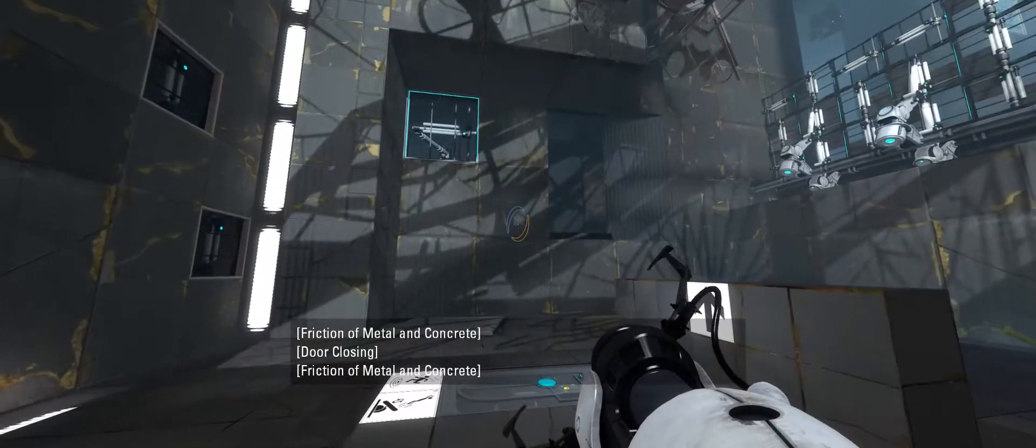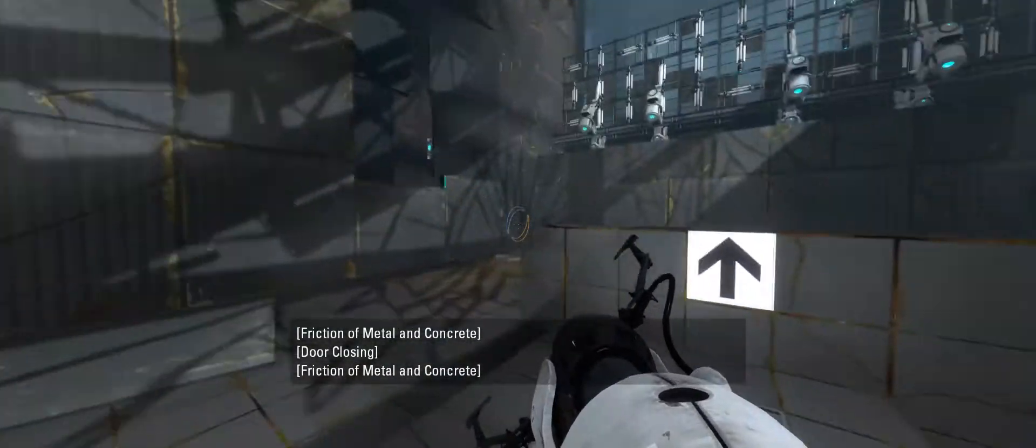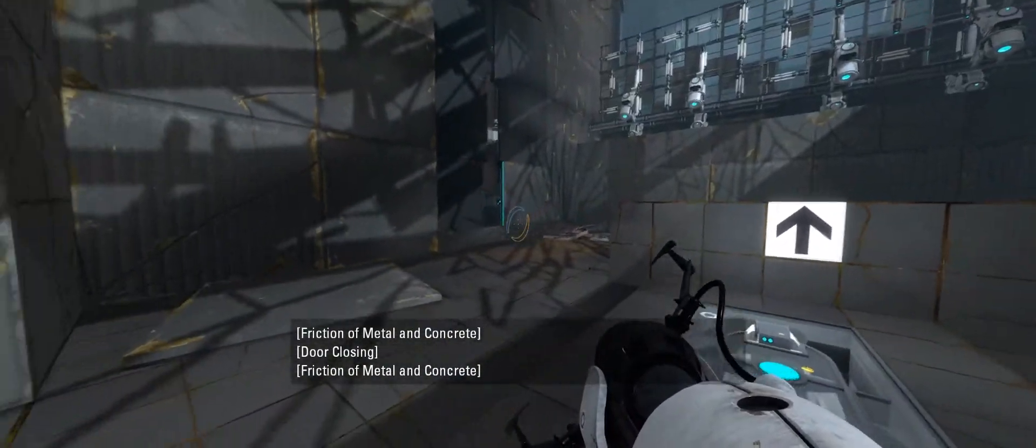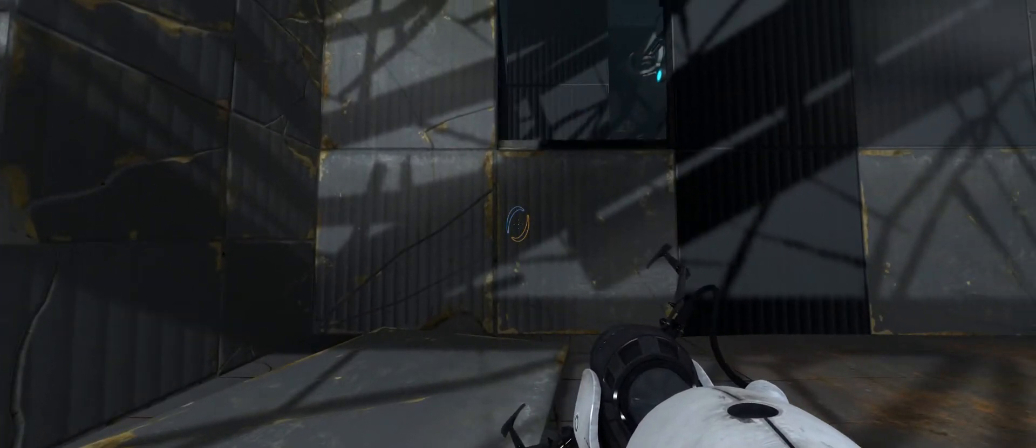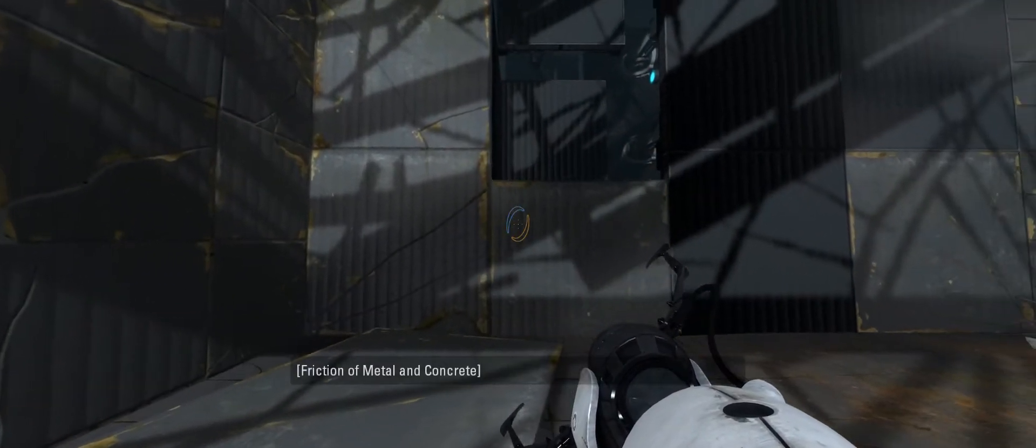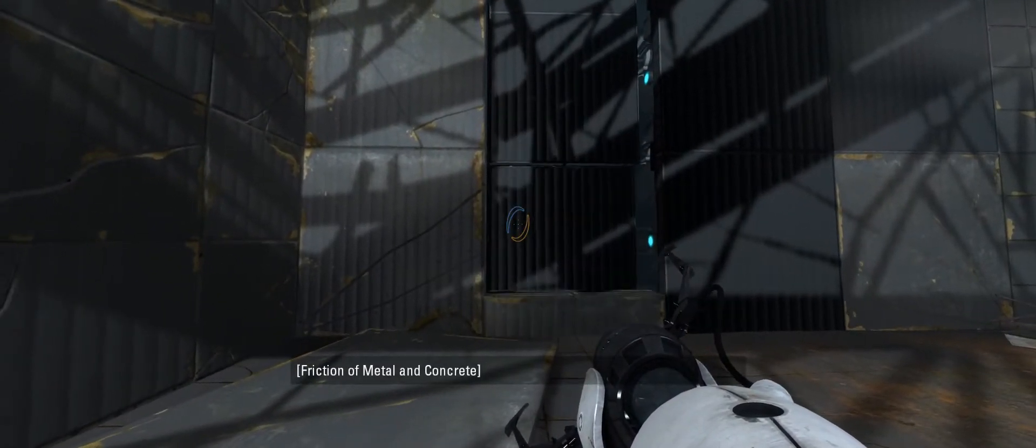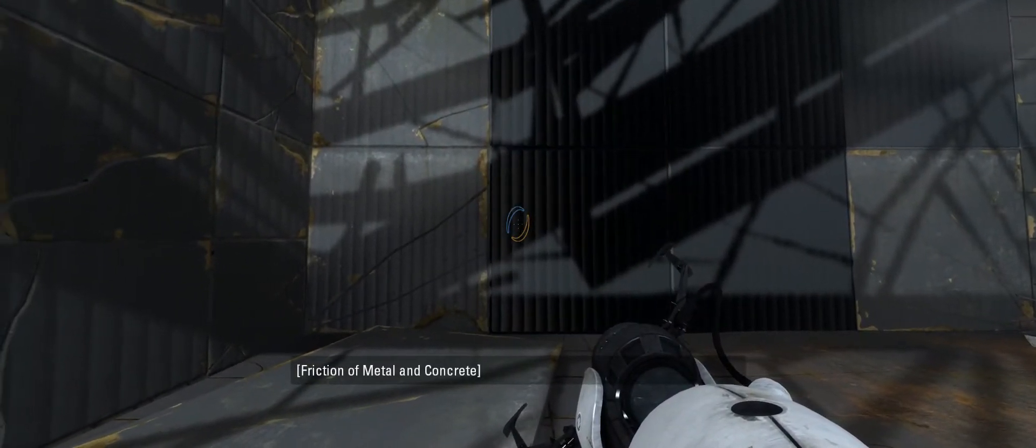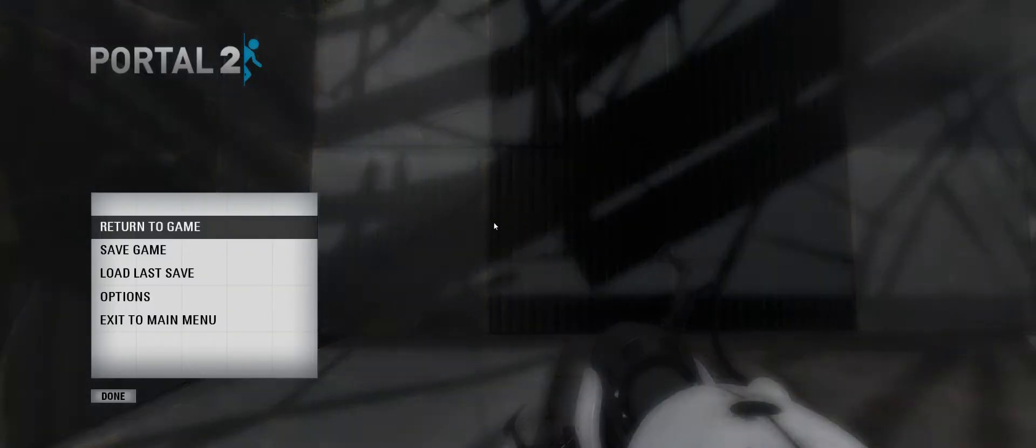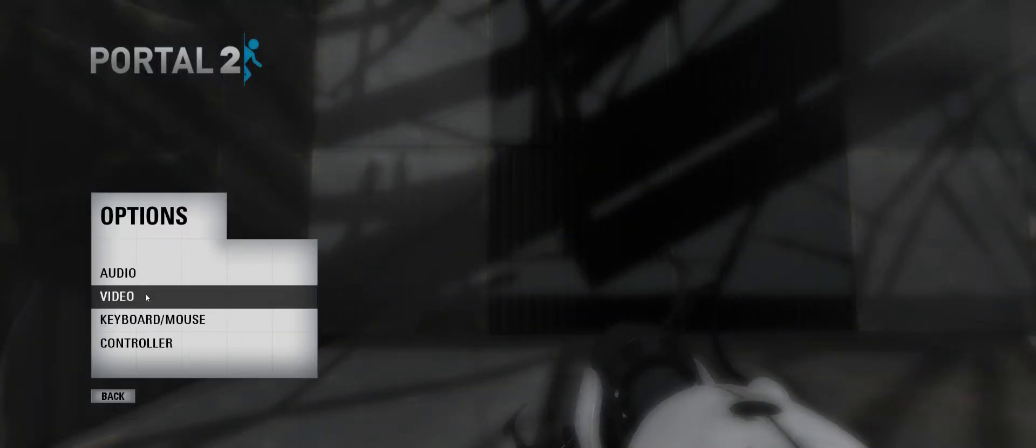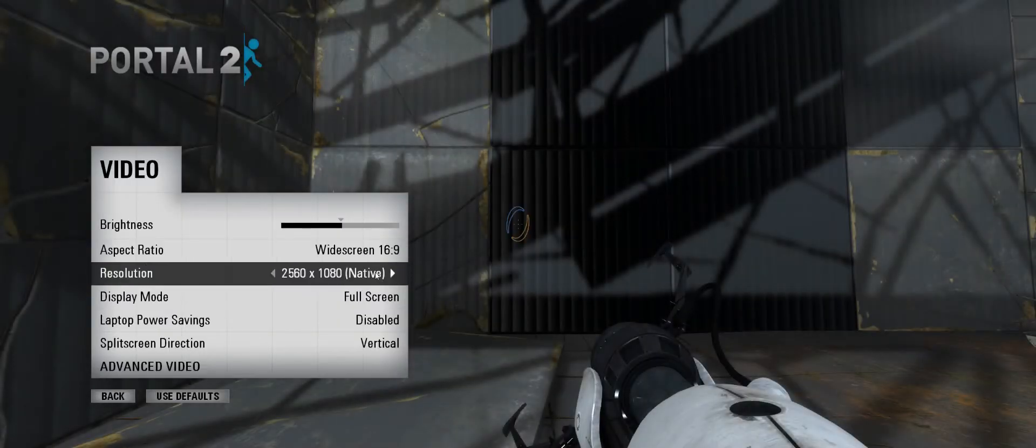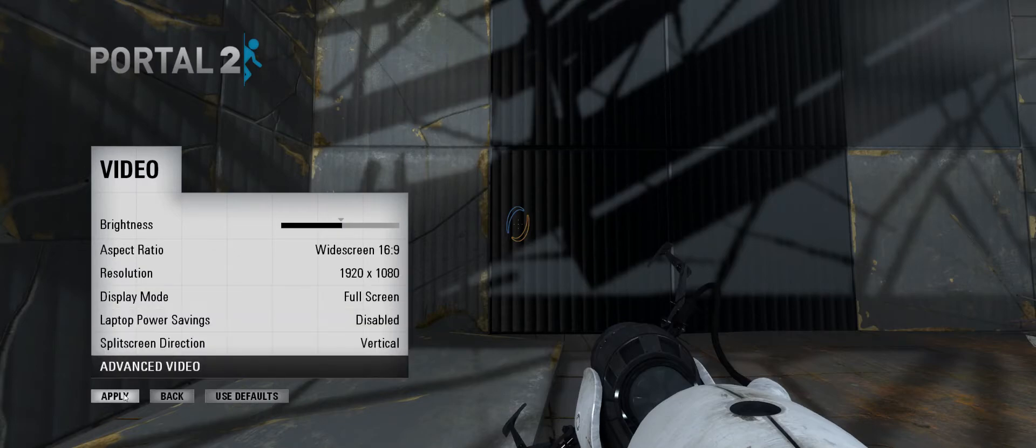So to give a demonstration of the difference in field of view, I'm going to switch it to just a regular 1080p.